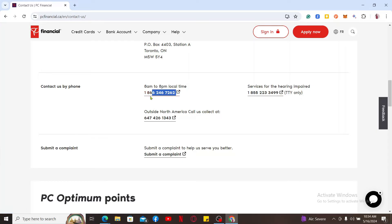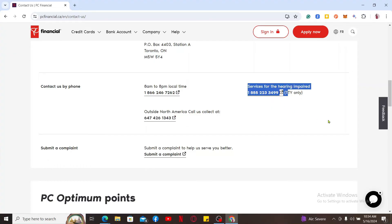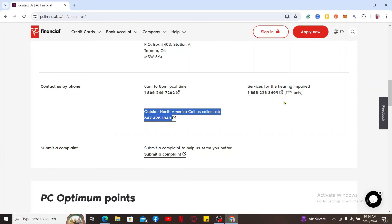The easiest way to cancel your credit card is by contacting via phone. Go ahead and scroll to the phone option, make sure to call the number provided, and then speak to a customer service representative and tell them that you'd like to cancel your credit card. Also be sure to provide any documentation required for your identity verification.